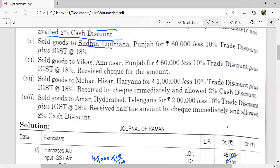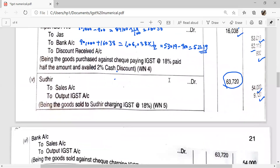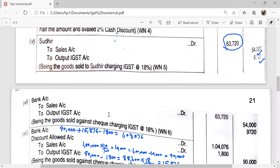Transaction 6: Sold goods to Vikas, Amritsar, Punjab, for Rs. 60,000 less 10% trade discount plus IGST. Amount received by cheque. Since it is not mentioned otherwise, we assume the cheque is deposited the same day. Sales credited by Rs. 54,000. IGST = 54,000 × 18% = Rs. 9,720. Bank account debited by Rs. 63,720.